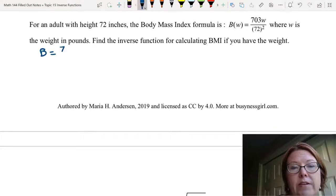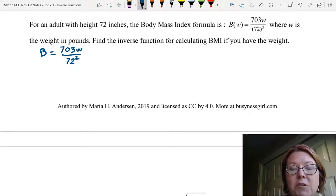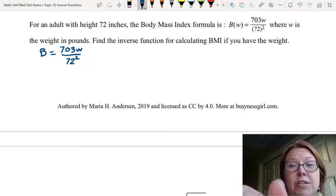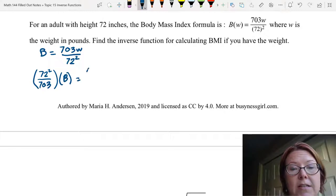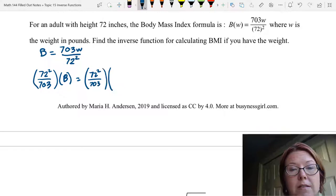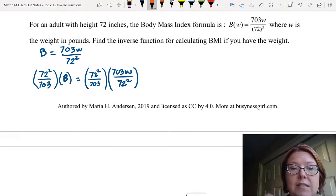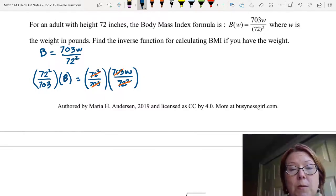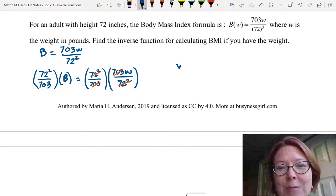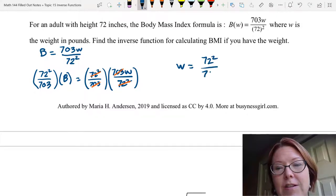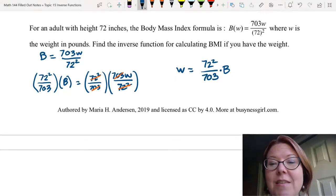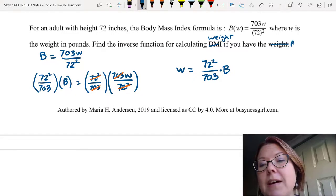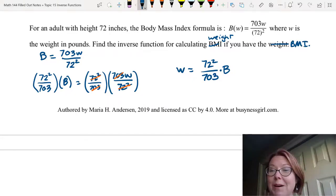We currently have b equals 703w over 72 squared. To solve this, let's multiply both sides by the reciprocal of the numeric part of that fraction — 72 squared over 703 — on both sides. The 72 squareds cancel and the 703s cancel, leaving just w on the right-hand side. So w equals 72 squared over 703 times b. This is the function for calculating the weight of an individual if you have the BMI; the original function calculated BMI if you had the weight.